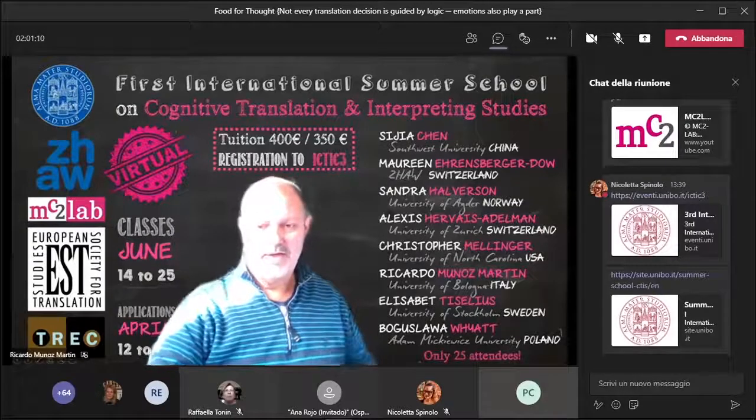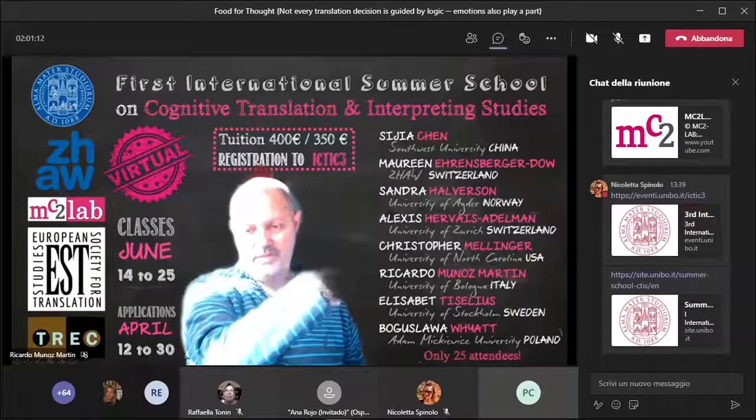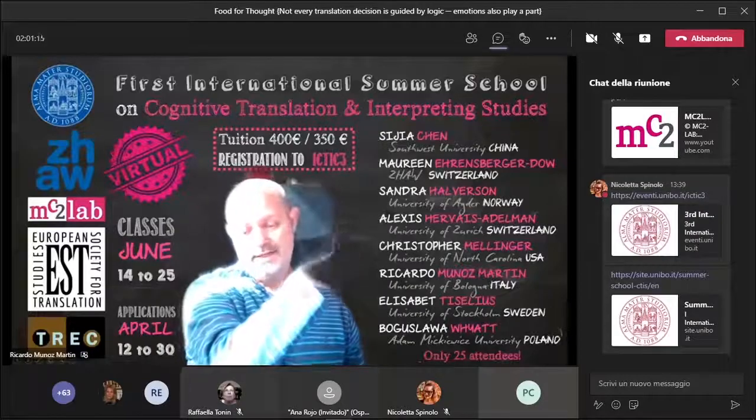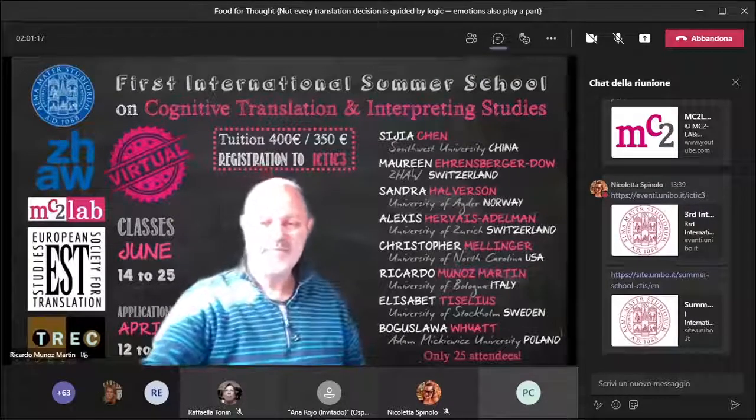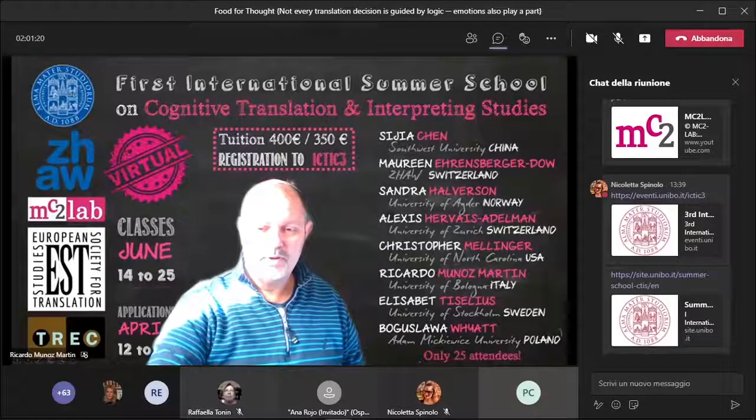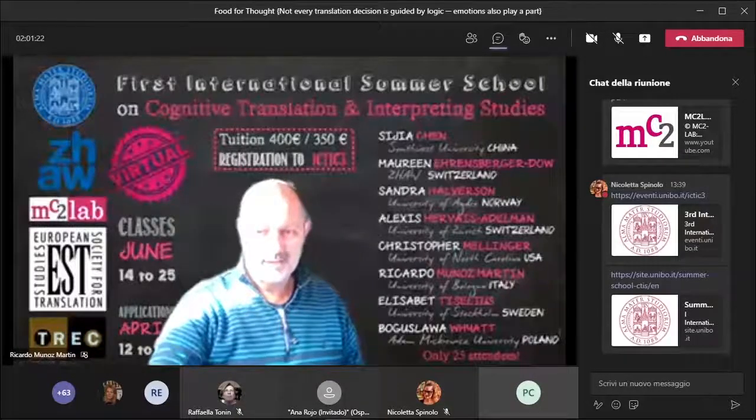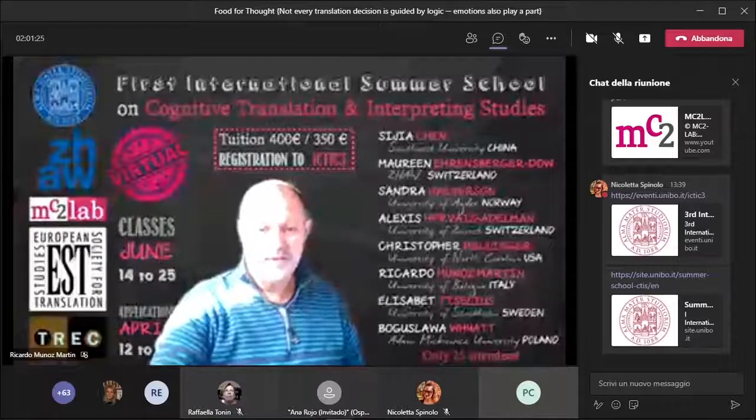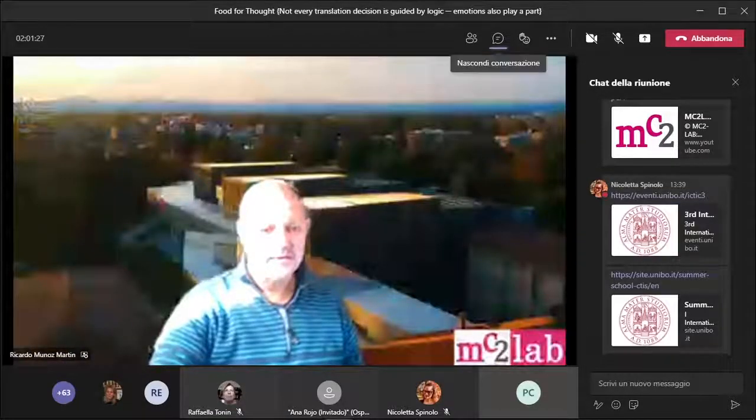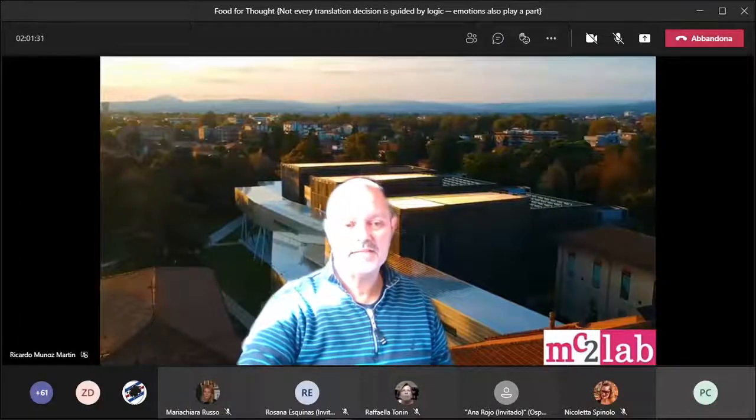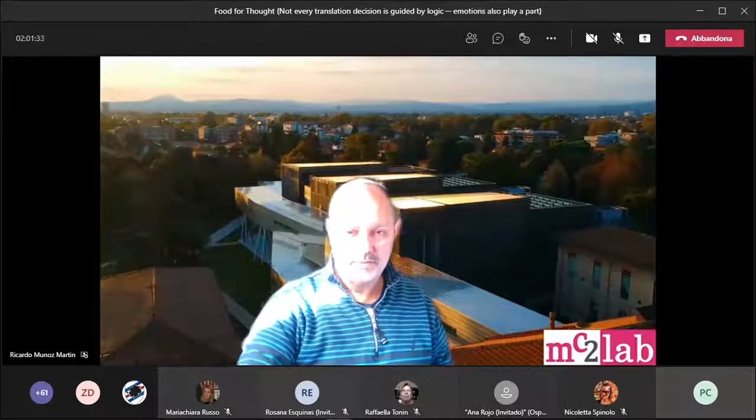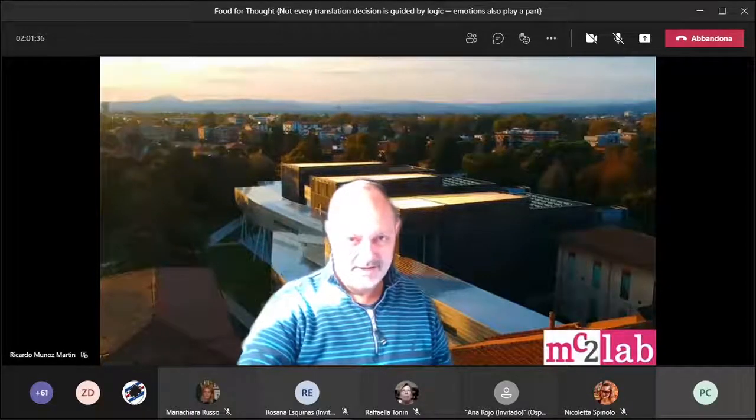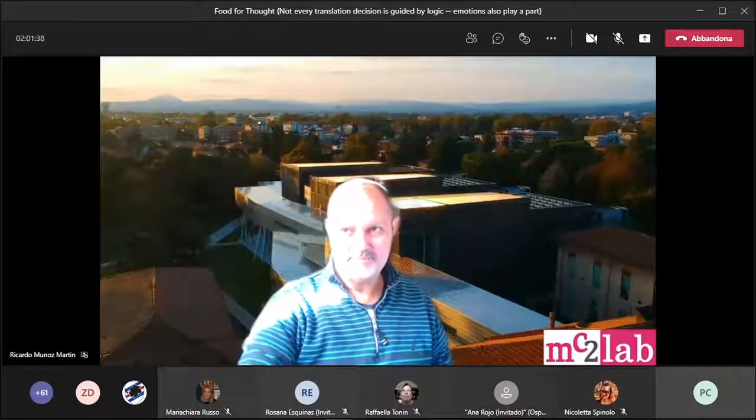You have here the list of the impressive faculty that agreed to contribute to this summer school. On that note, let me thank you all very much for having shared this time with us and wish you a great weekend wherever in the world you are now. Good afternoon.